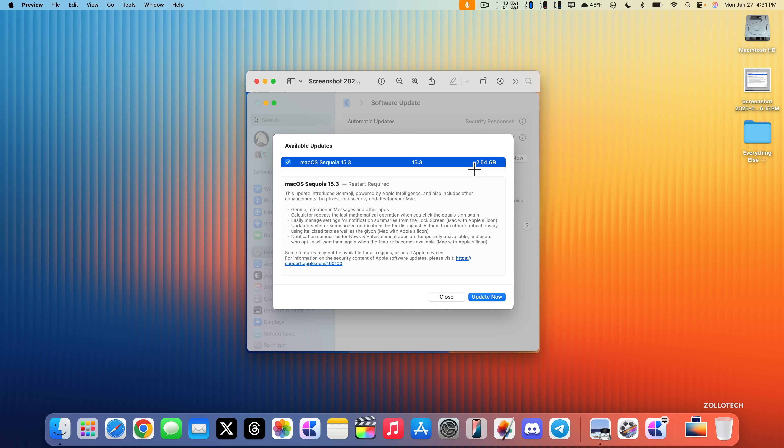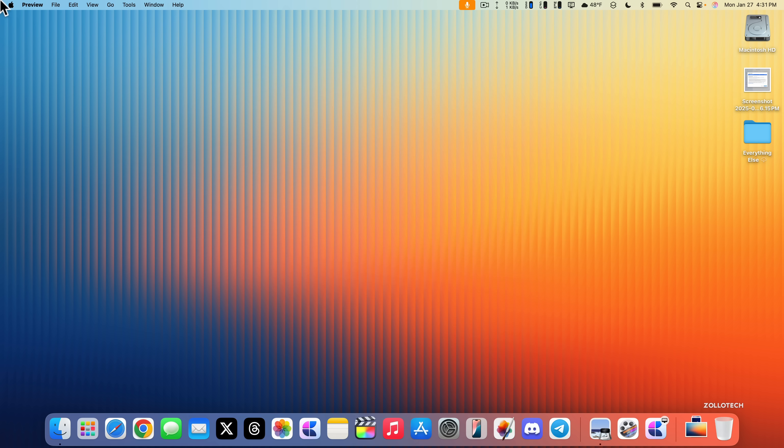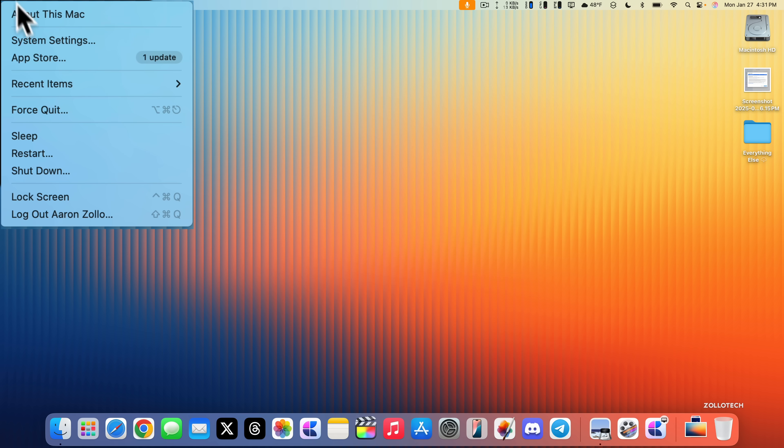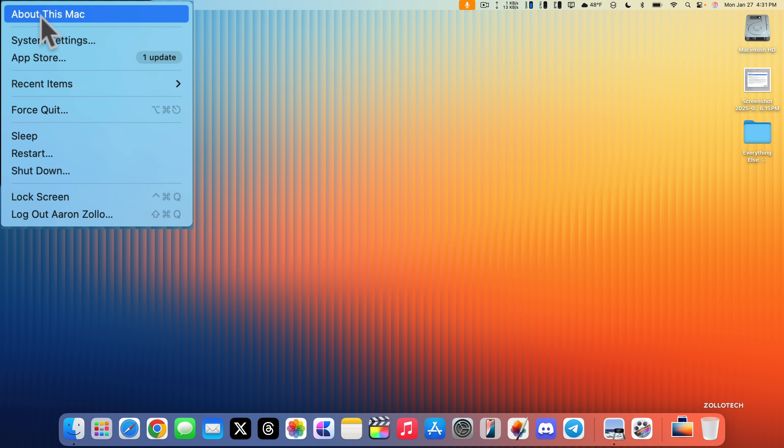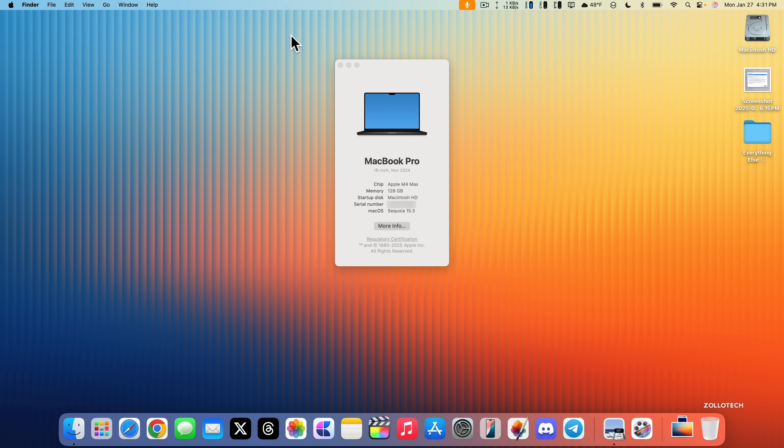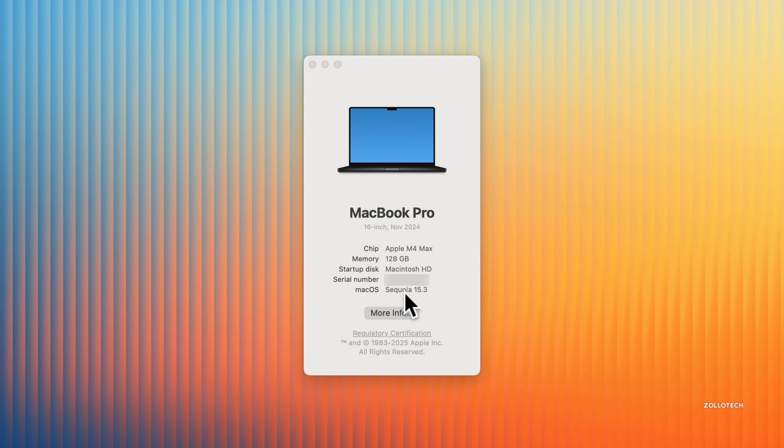This came with iOS 18.3, watchOS 11.3, updates for tvOS, HomePod OS, Vision OS, and older iPad versions as well. Let's take a look at the build number. Go to the Apple menu, About This Mac, and you can see macOS Sequoia 15.3. If we click on it, we see the build number of 24D60.